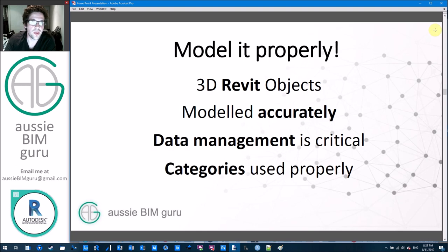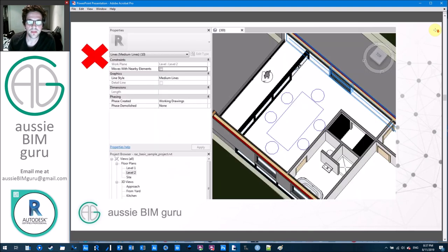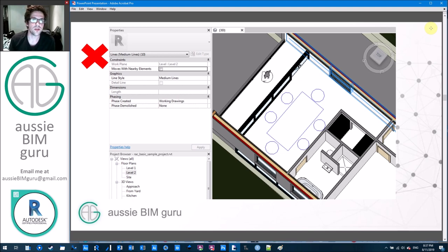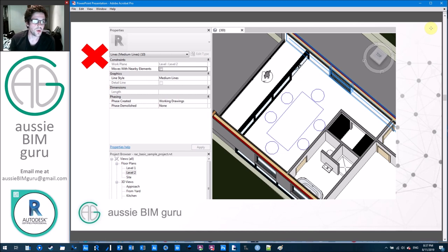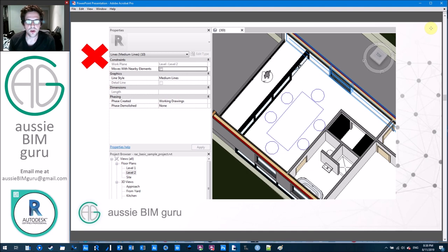Make sure you use 3D Revit families, model accurately, manage your data carefully, and use the right categories of elements for scheduling. Don't draw things in 2D or use model lines to represent things that have a cost or quantity associated with them. For example, a table added to a model as a 2D object — this can happen when people come from an AutoCAD background and don't understand the importance of quantities and type control. You're really taking away the smarts of the BIM model.